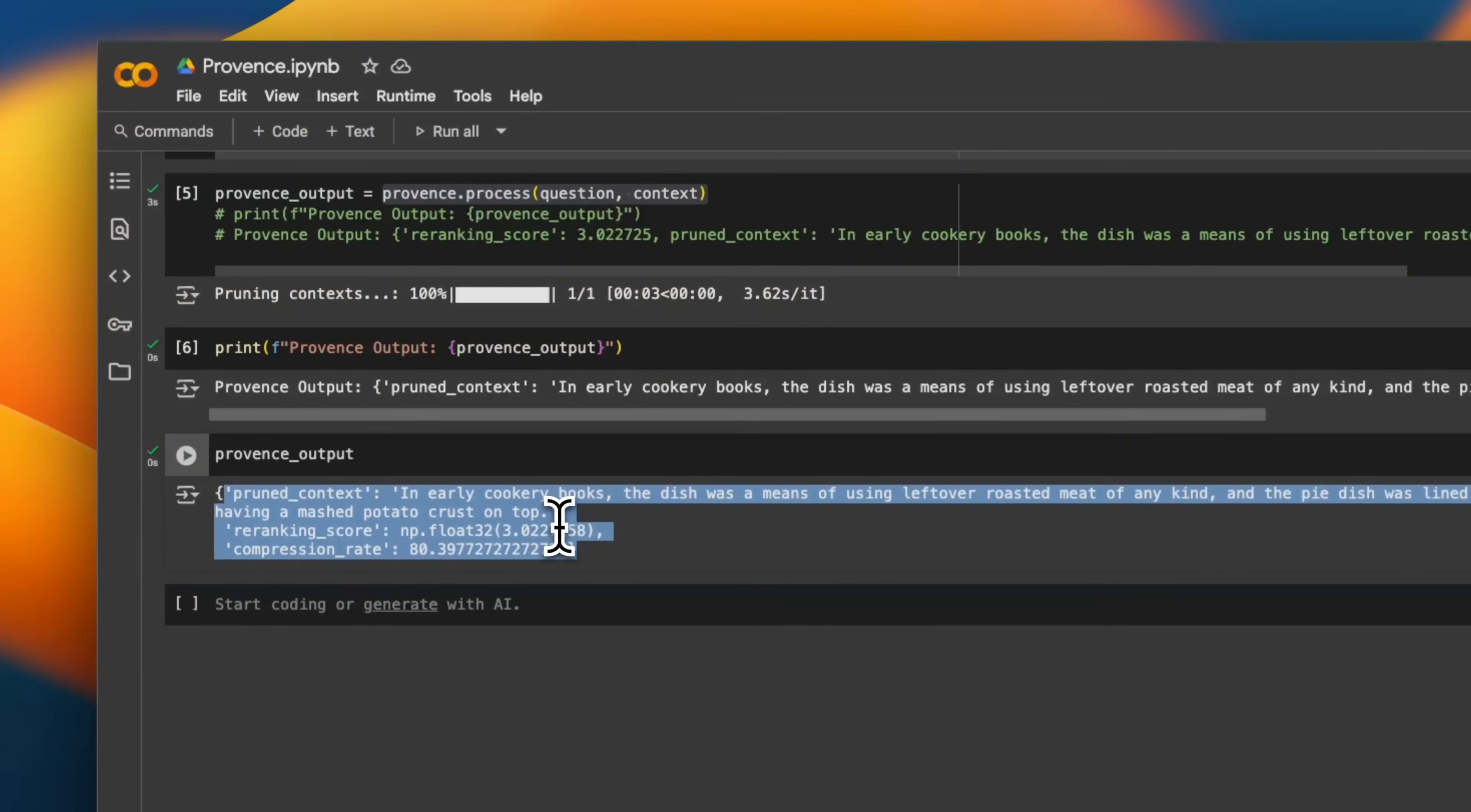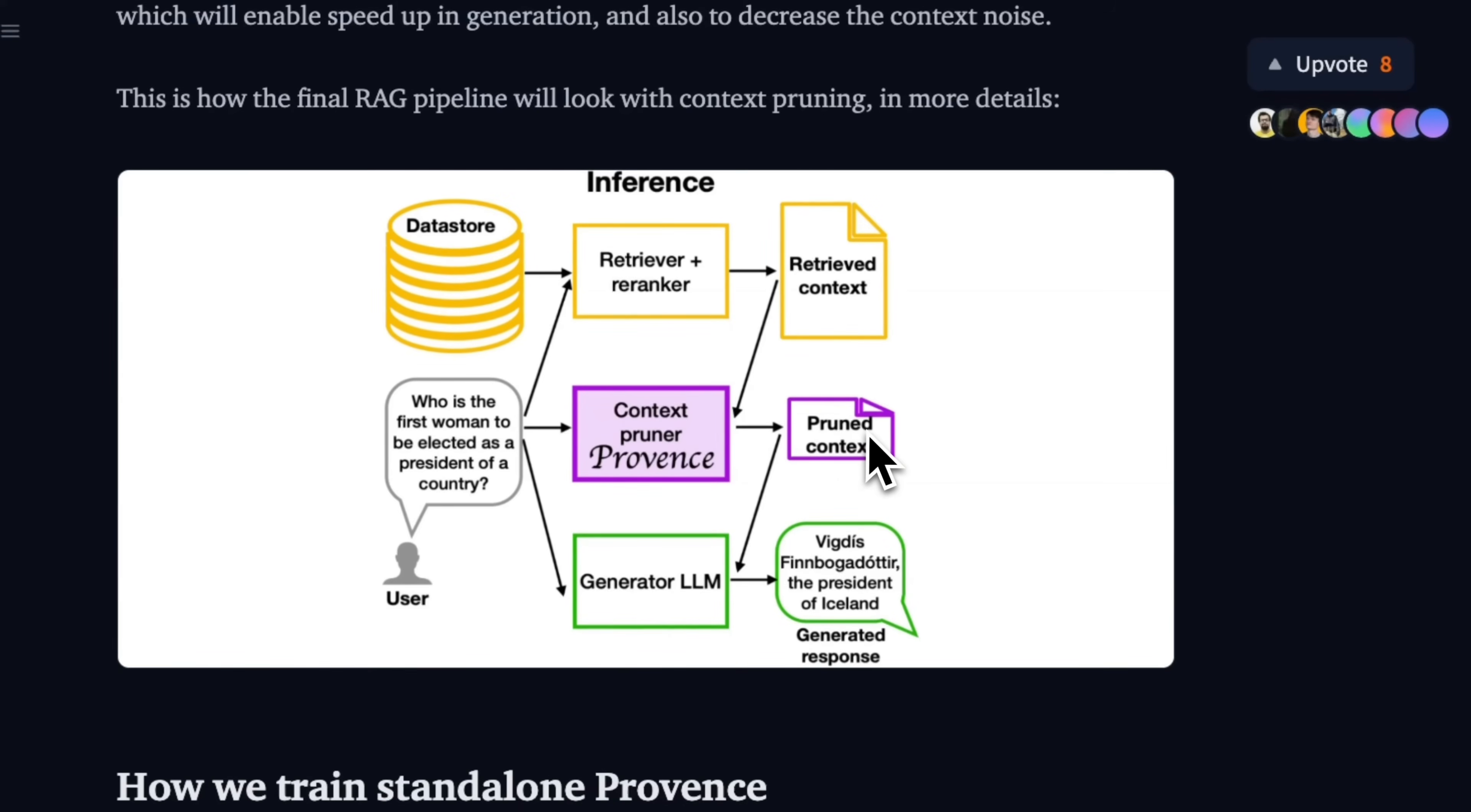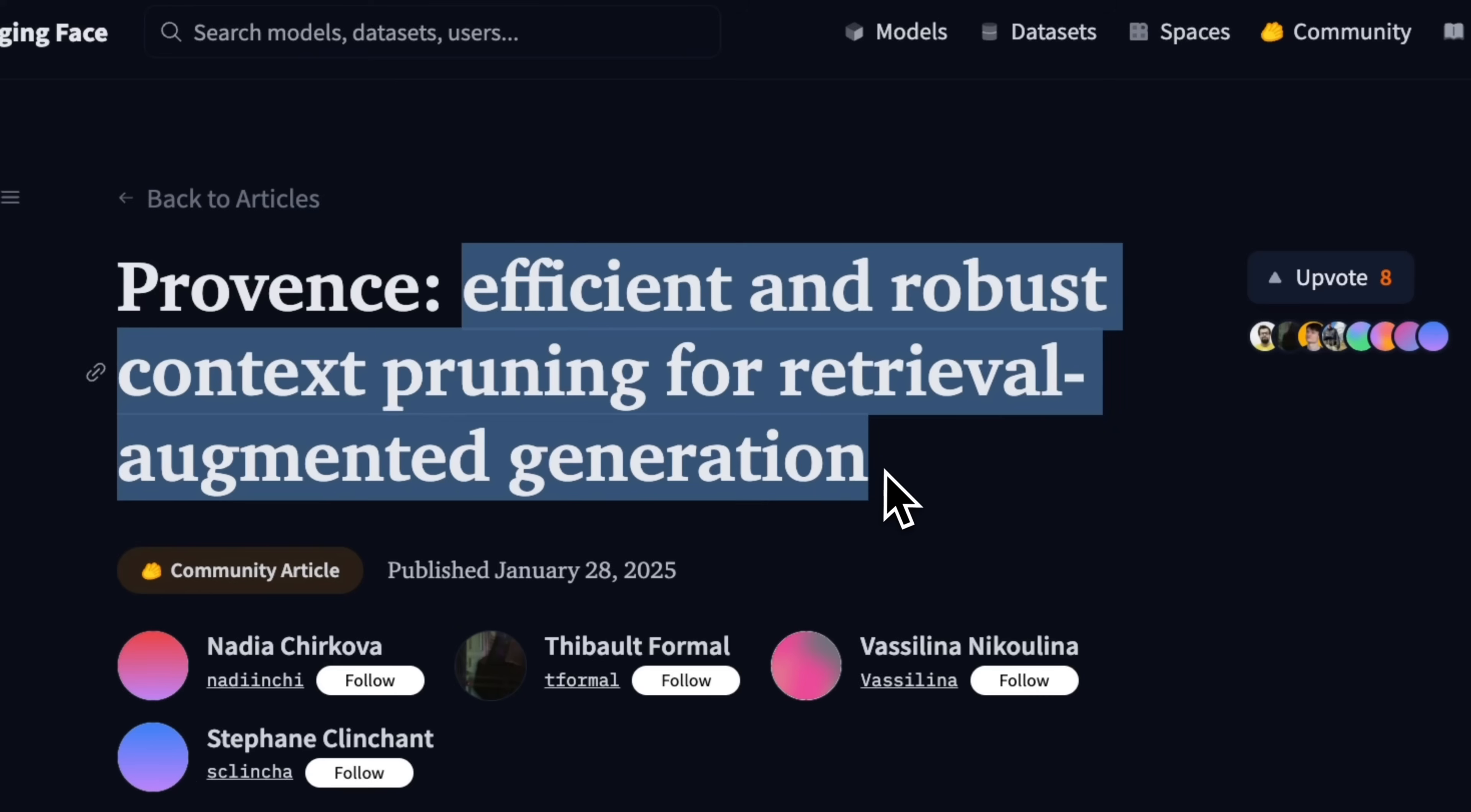So this is a secondary re-ranking step, or you could potentially also replace the re-ranker with the Provence model. So here's how they are using it for one case where you have the re-ranker output, and then you feed that into the Provence model to get a pruned text. But I think you can completely replace the re-ranking step with this, although this is probably going to add a couple of seconds, depending on how much text you're feeding.